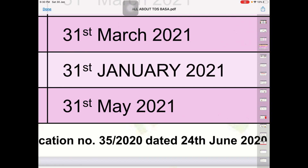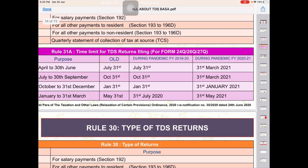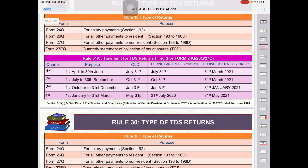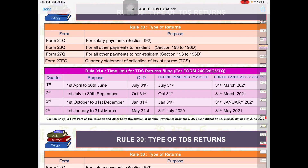तो जिन लोगों को भी Confusion है कि जो Due Date है वो 31st March है, तो प्लीज उससे बचें, otherwise आपको Late Fees Pay करनी पढ़ सकती है। तो जिन लोगों ने भी 3rd Quarter के लिए TDS Returns File नहीं की है, वो अपना कर ले। 31st January Last Date है, अभी भी समय है, आप कर सकते हैं, otherwise आपको Late Fees Pay करनी होगी।